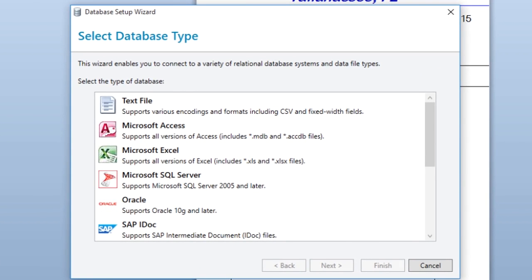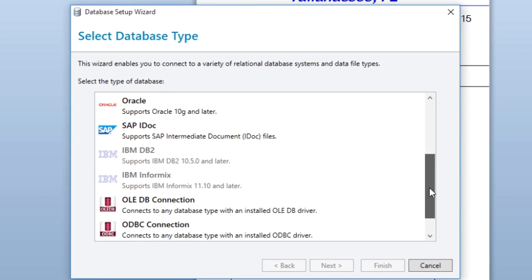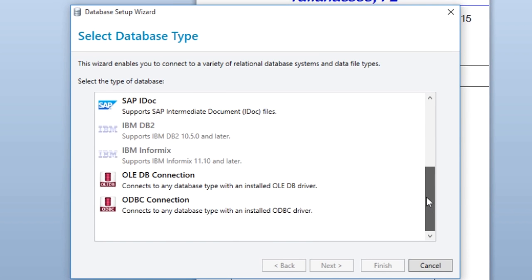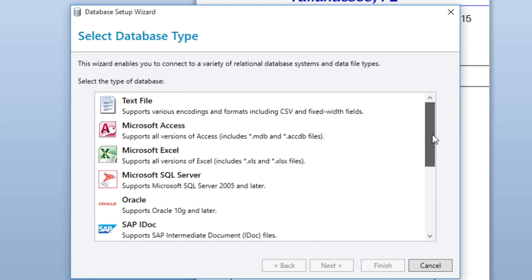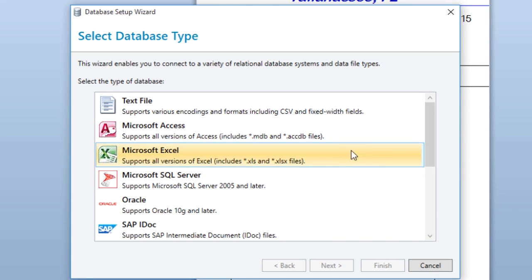BarTender allows you to connect to many different types of databases. The Database Setup Wizard displays the different types of databases you can connect to. Select the type of database you want to connect to BarTender and click the Next button.